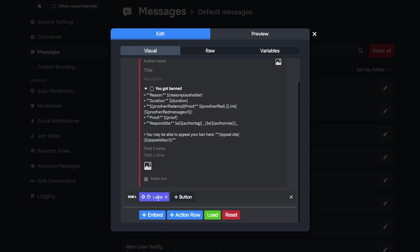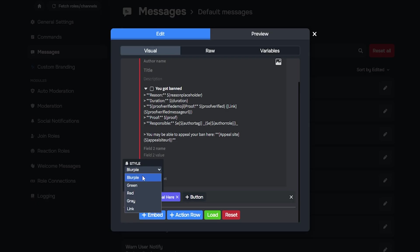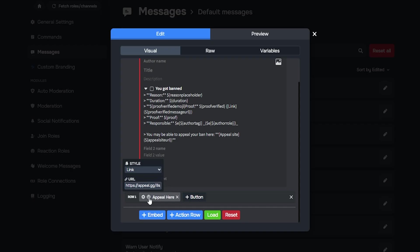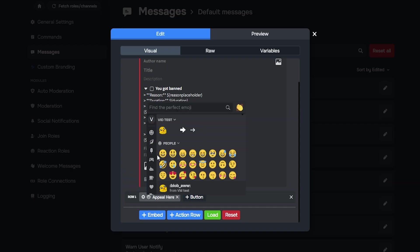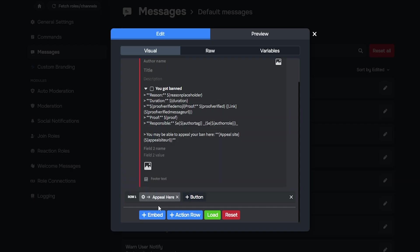Click add action row and click plus button. Then you can give it a name like appeal here. Then go to the settings of the button and change it to link. Paste the link we copied earlier. You can also add an emoji if you like, but this is not necessary. It should look something like this.